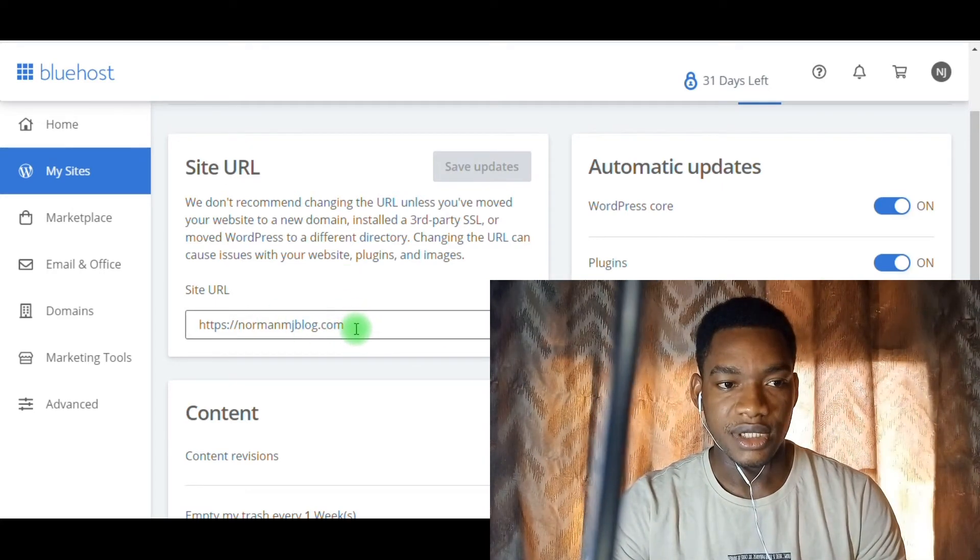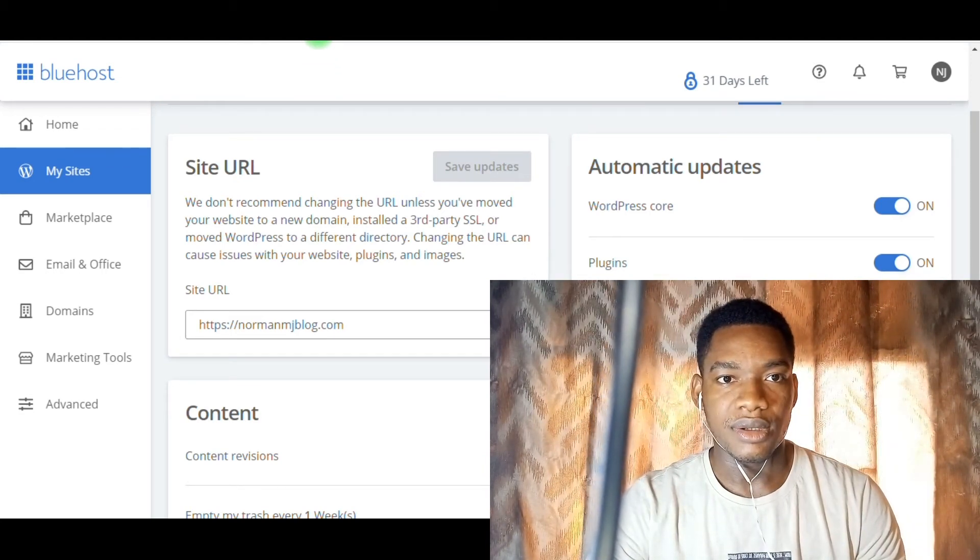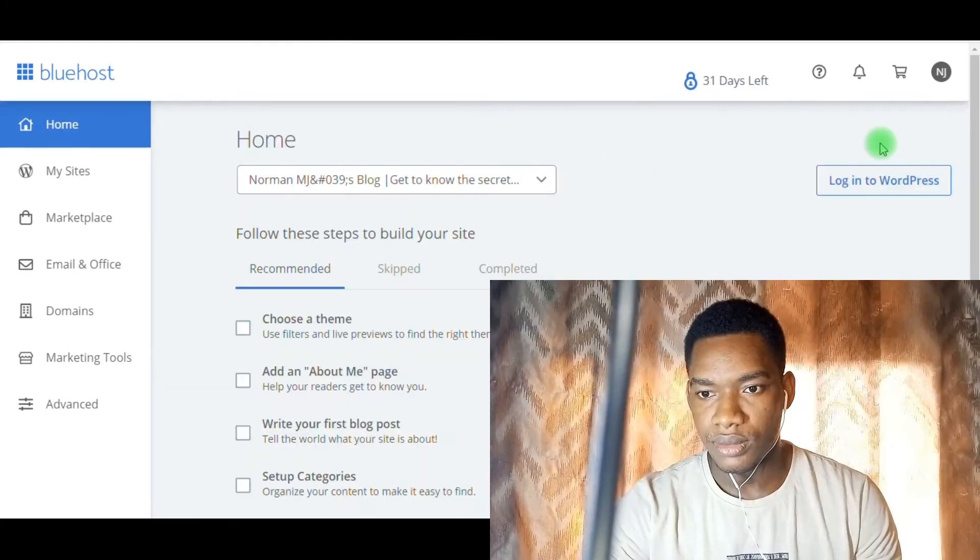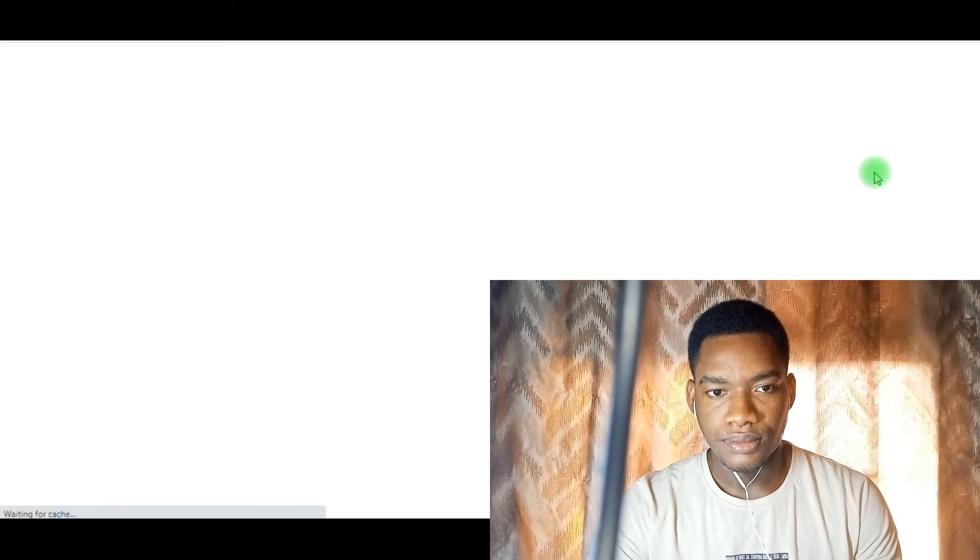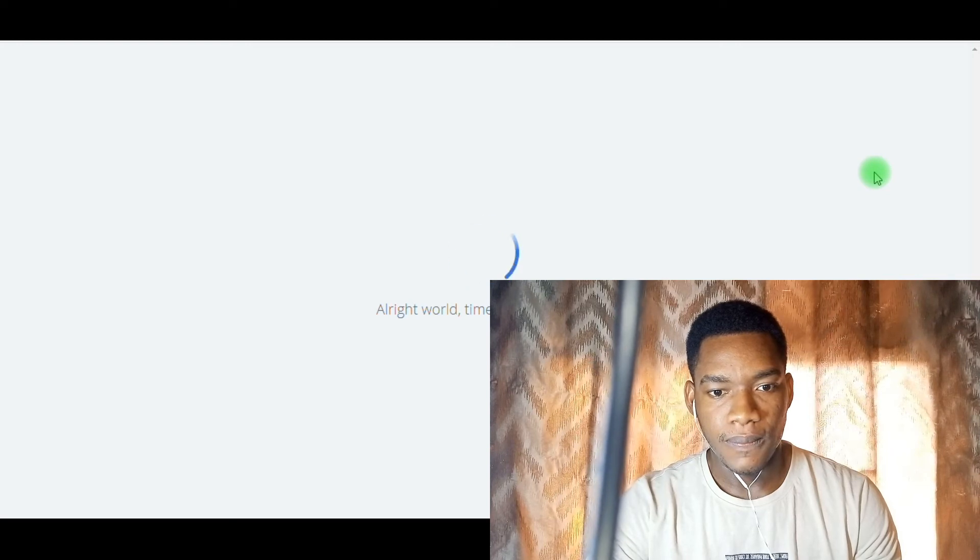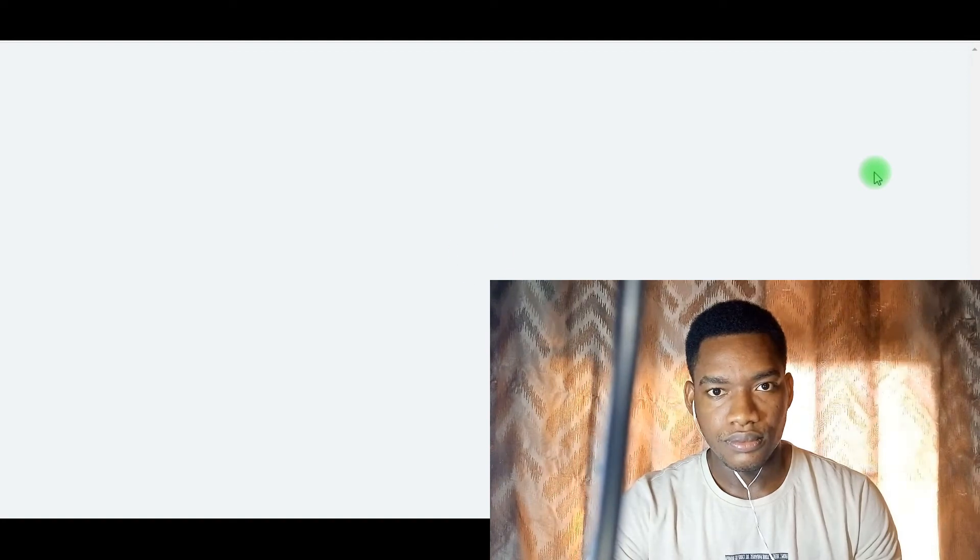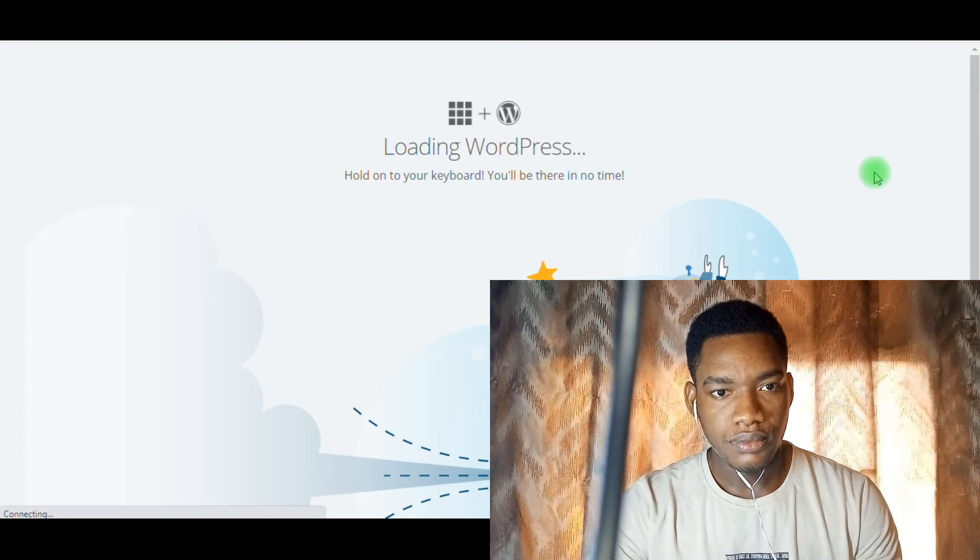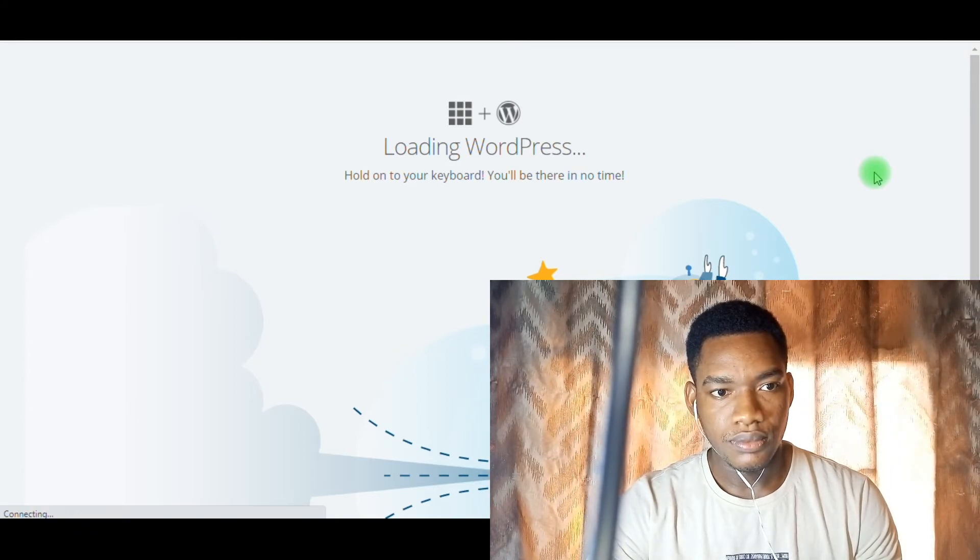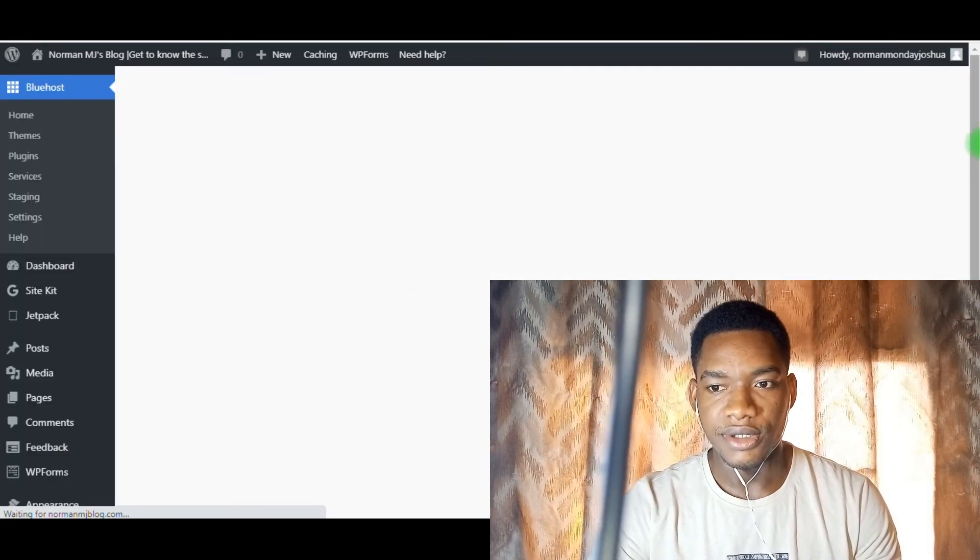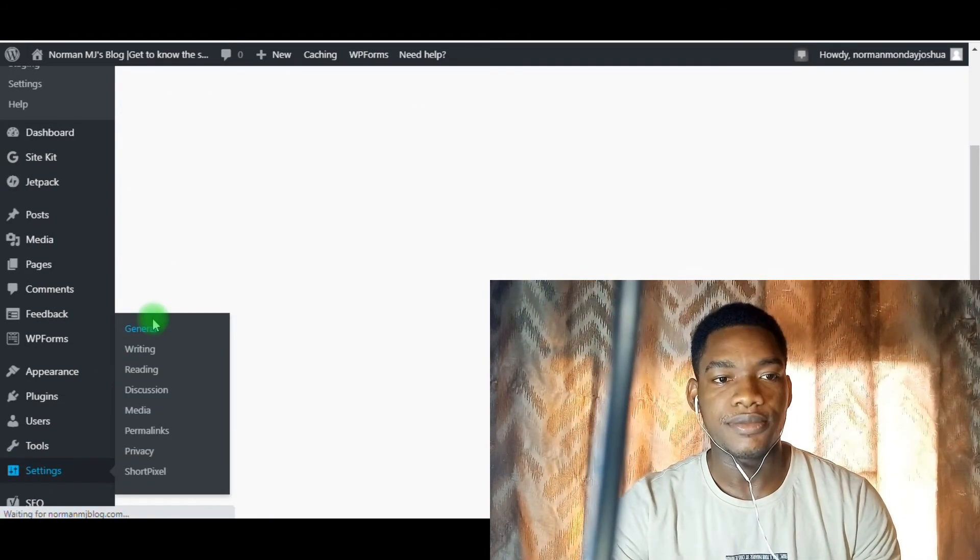You can change it here. To confirm if it has reflected on your WordPress account, you need to log into your WordPress account. Once you're successfully inside your WordPress account, you go to Settings, then General.